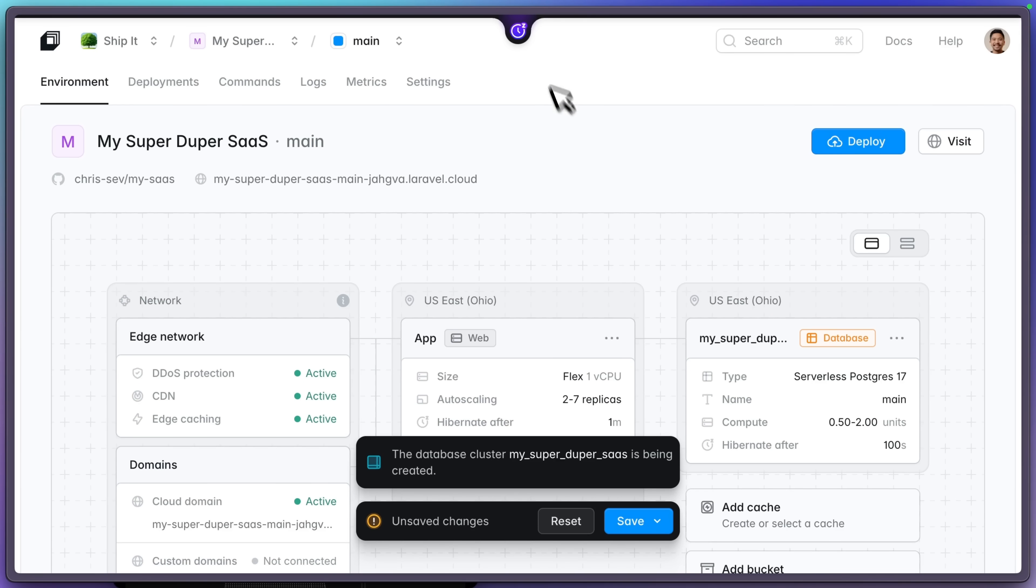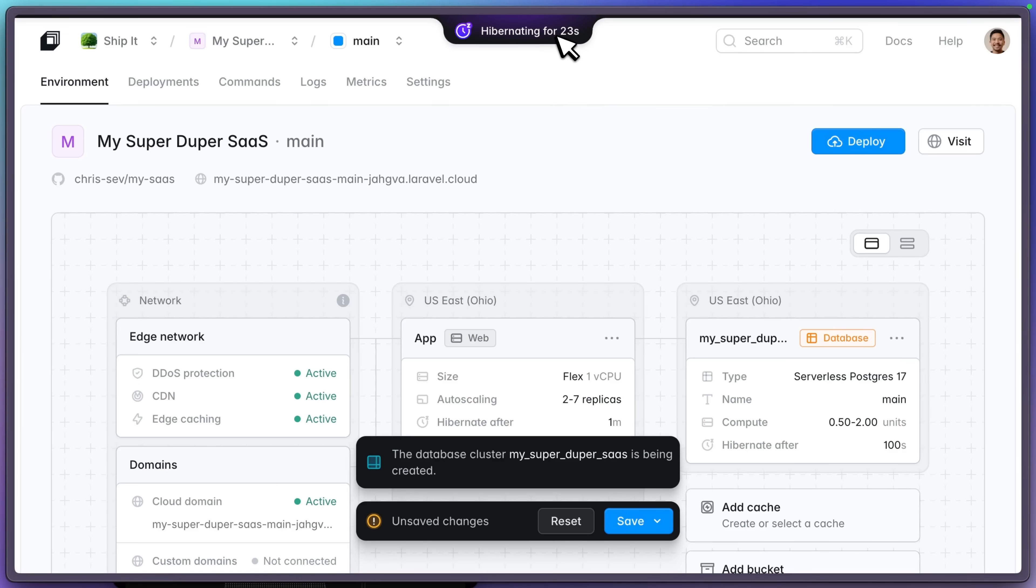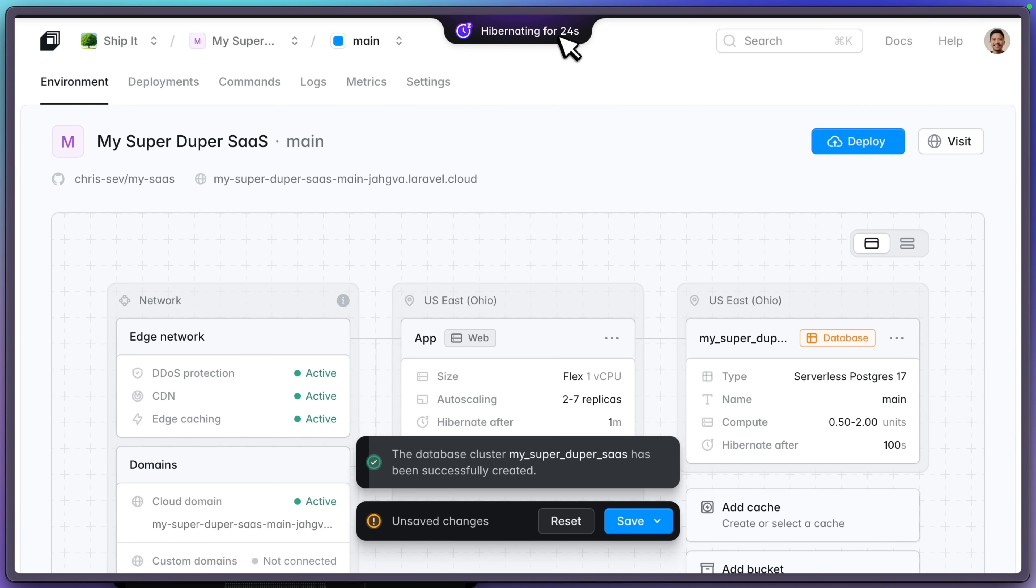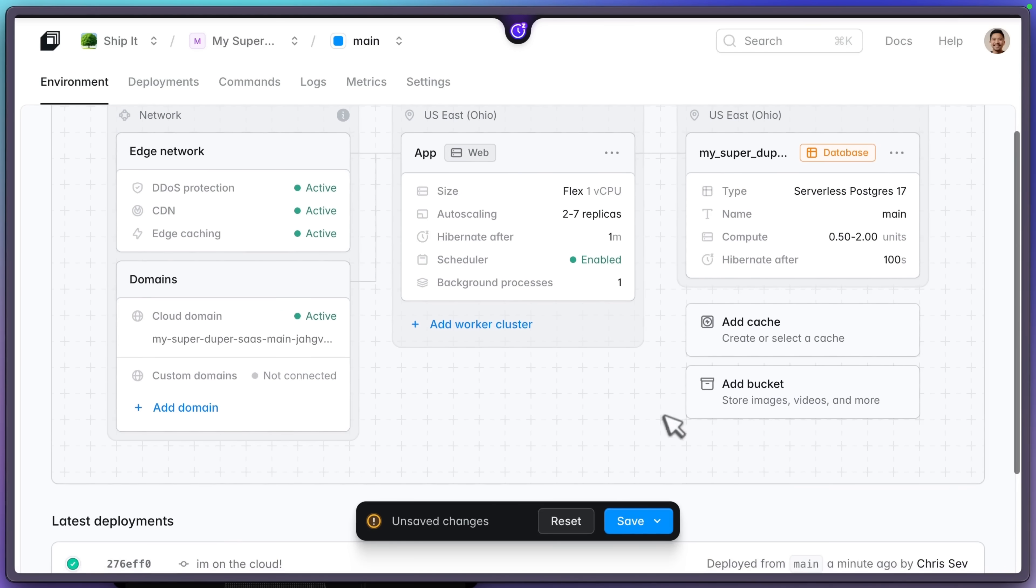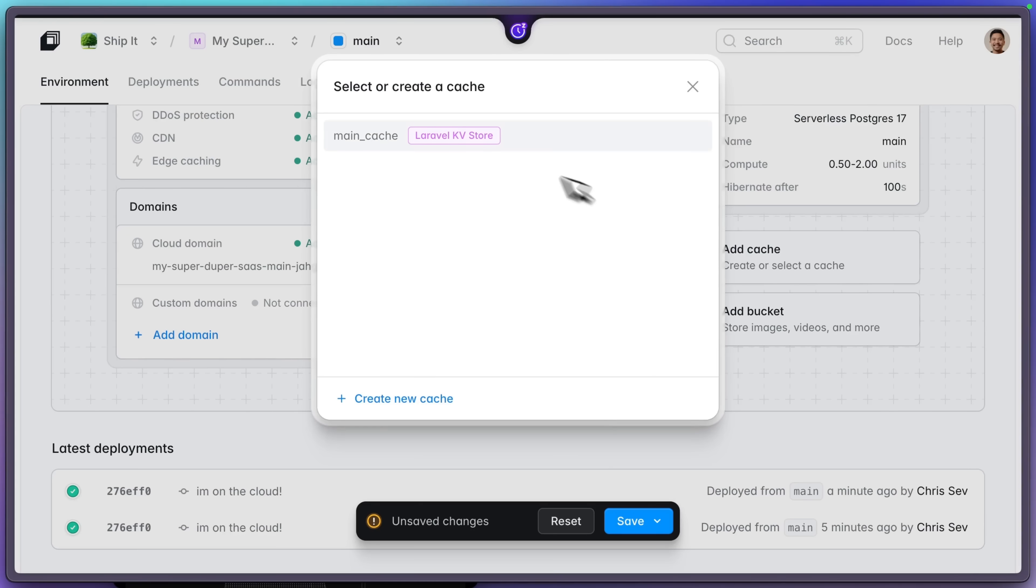And check it out. Our app is already hibernating for 21 seconds. It won't wake up until somebody actually visits the site. You can see how fast that database was created. Very, very fast.